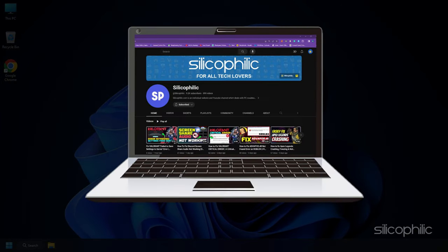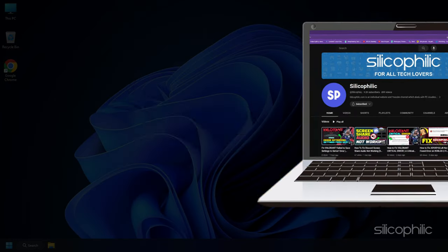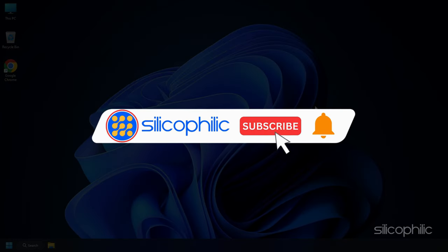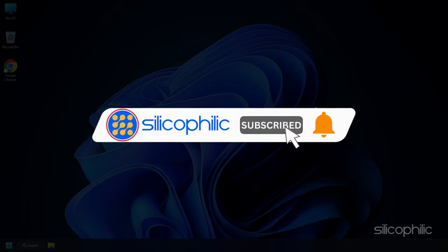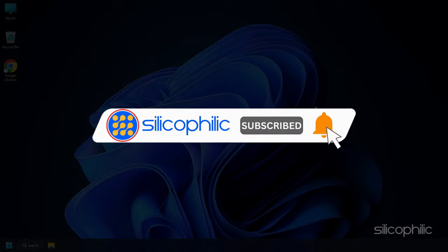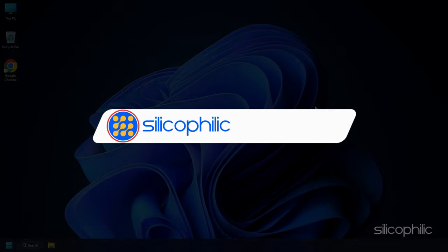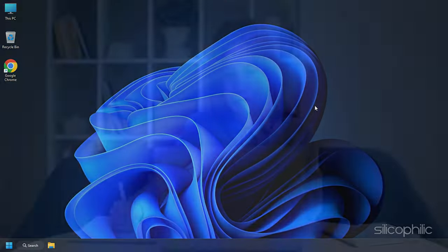Welcome to Silicophilic. Before we move forward, make sure to subscribe to our channel and like this video. It's free and helps us a lot. We do tons of research to find the working solutions for you. Your little support will help us continue making solution videos for you and others.